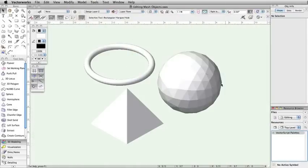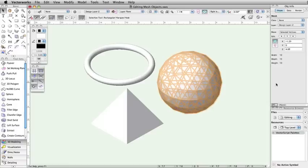Mesh objects are a set of vertices used to create a 3D object. In this video, we will discuss how to edit a mesh object.